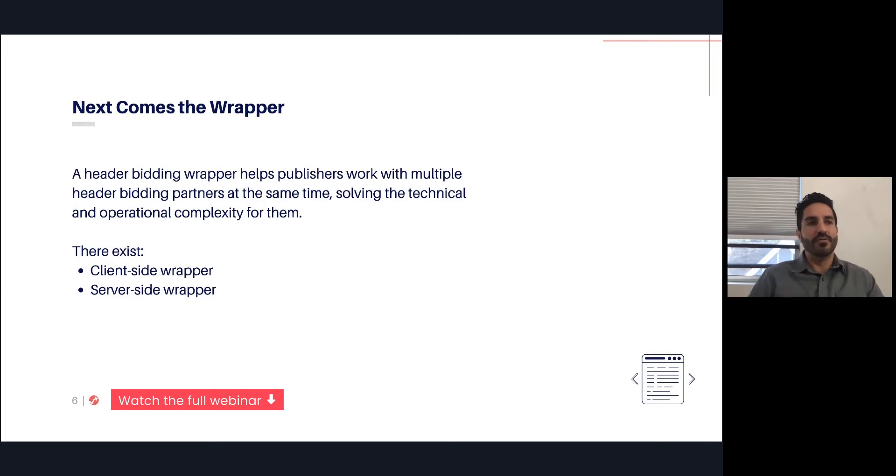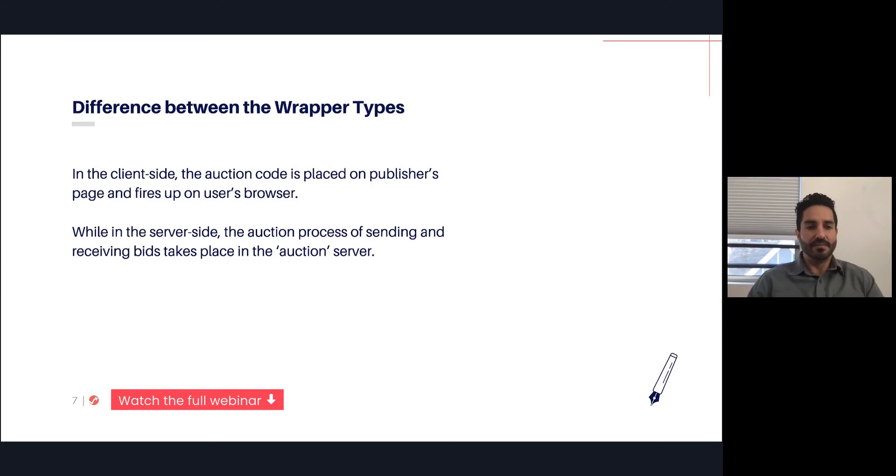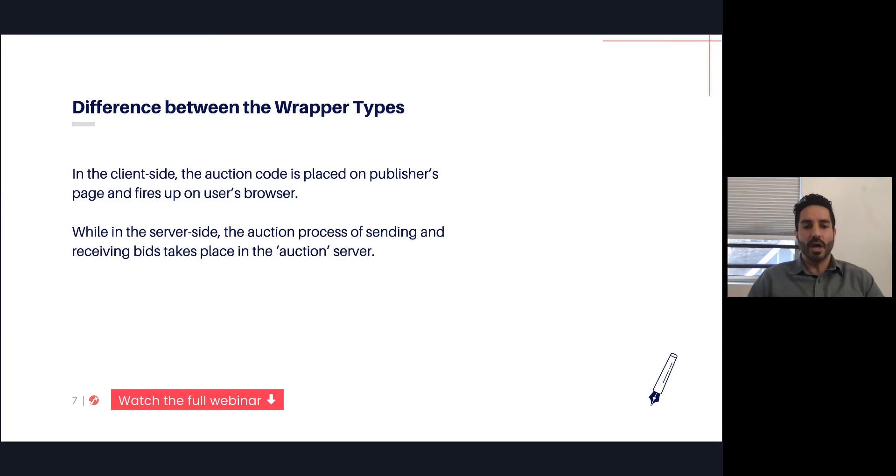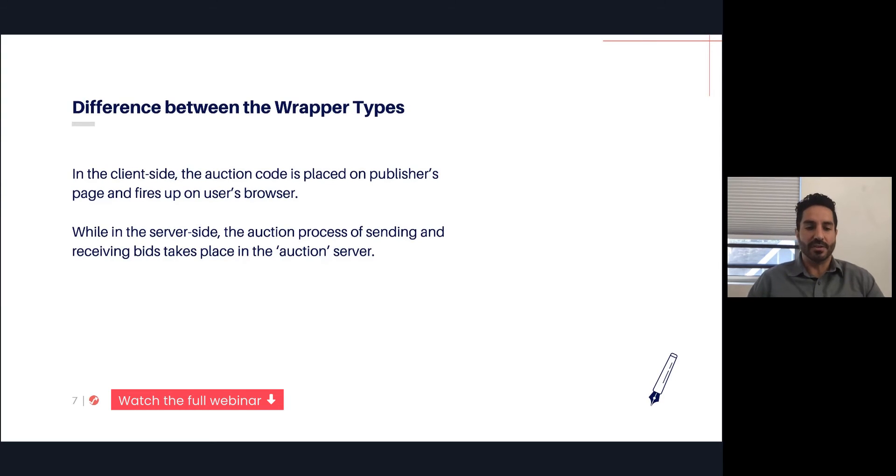There's two main types of wrappers: client-side and server-side. In the client-side, the auction code and all of the logic lives on the publisher's page and fires up in the user's browser. Whereas on the server-side, only that initial call is handled on the client's browser, and then all of the logic is handled on the server.